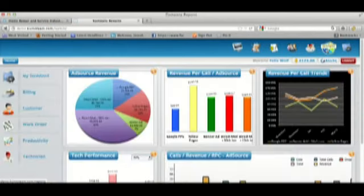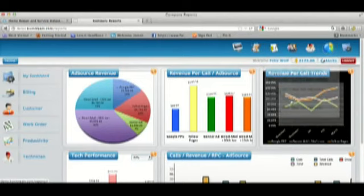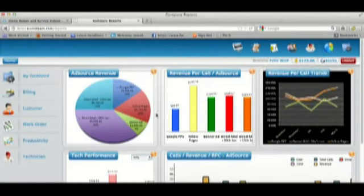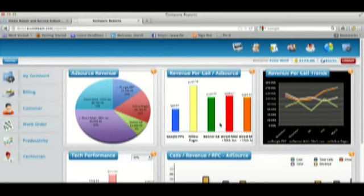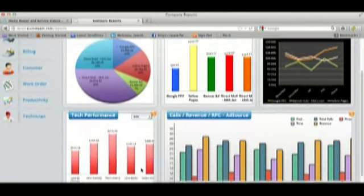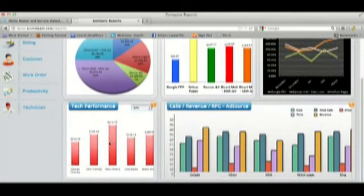The reporting tab provides a lot of business intelligence so you can see which marketing campaigns are contributing to what percentage of revenue, as well as the actual dollars that are being contributed by each lead source. The reporting also shows you tech performance so you can determine which techs are costing you money and which techs are making you money.